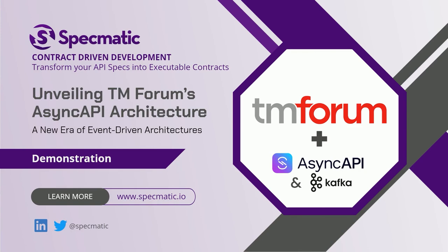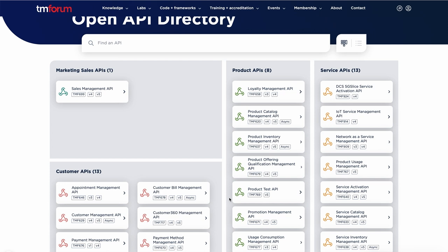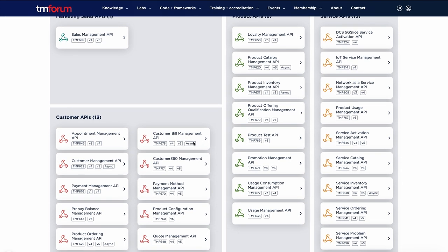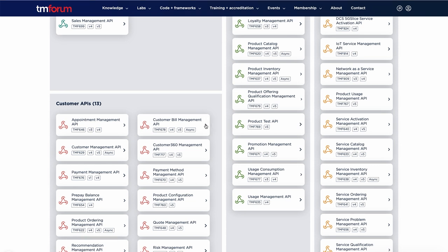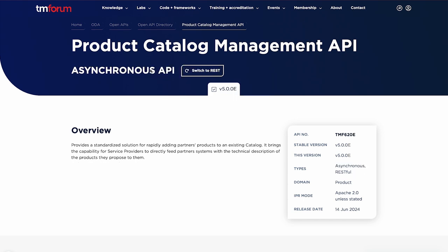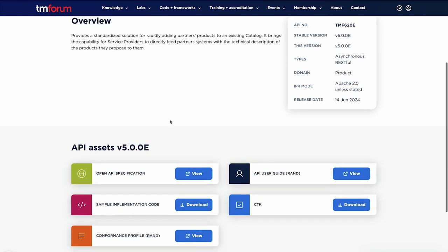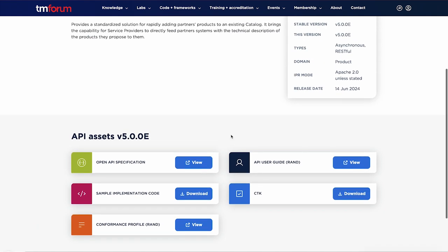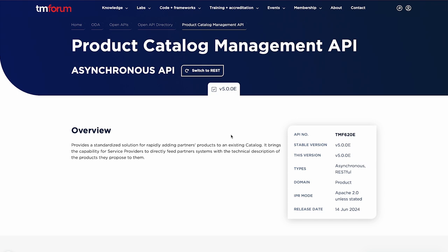You might already be familiar with TMforum's fantastic work on defining API standards for standard telco use cases. Recently, the Specmatic team has collaborated with TMforum and built out async API specifications. If you go to the API directory, you will see quite a few of the APIs now have an async tag. You can switch to the asynchronous view and see the open API, user guide, conformance profile, and CTK. Let's look at the thought process and architecture behind building these.